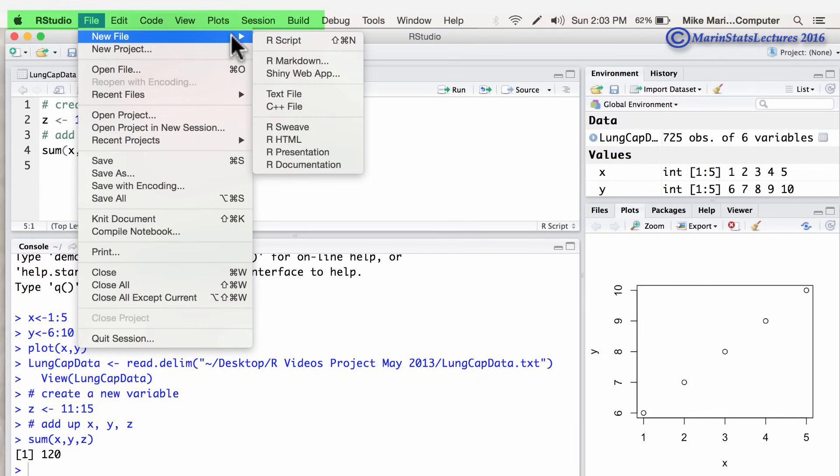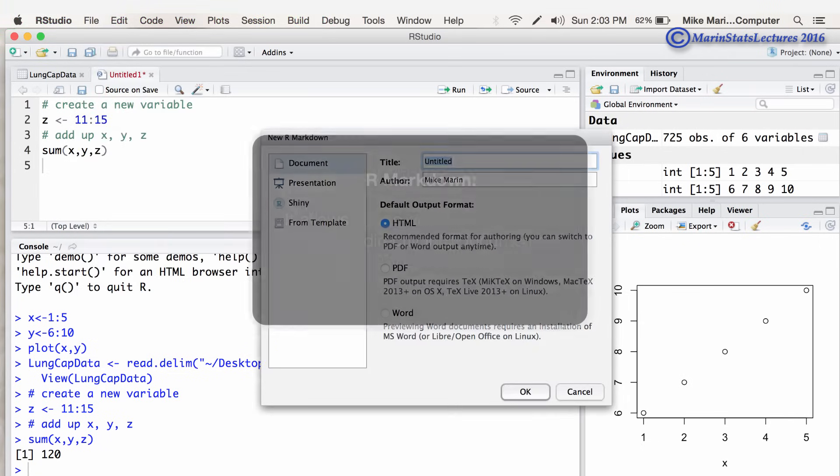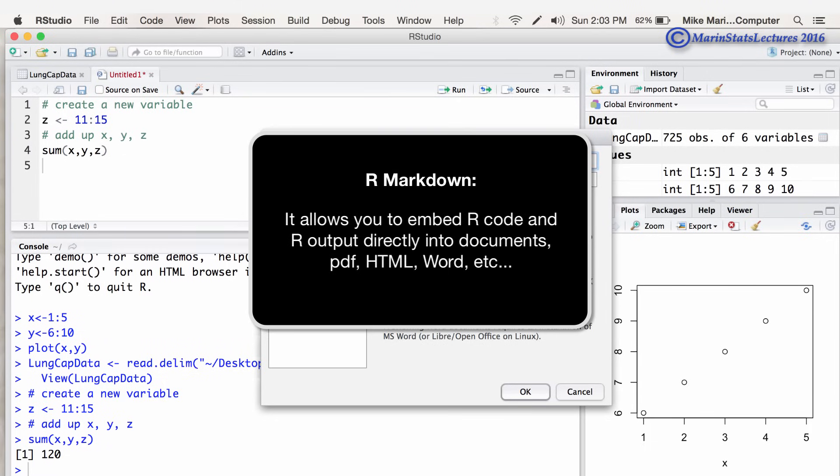You can also see here, if you create a new file in R Markdown, what Markdown does is it allows you to embed R code and R output directly into documents, slides, PDF documents, HTML, Word documents, and many more.